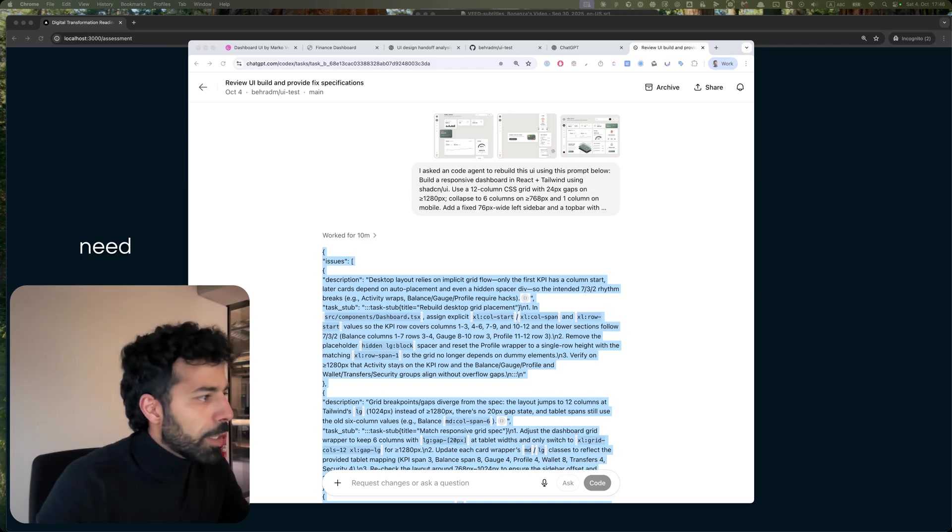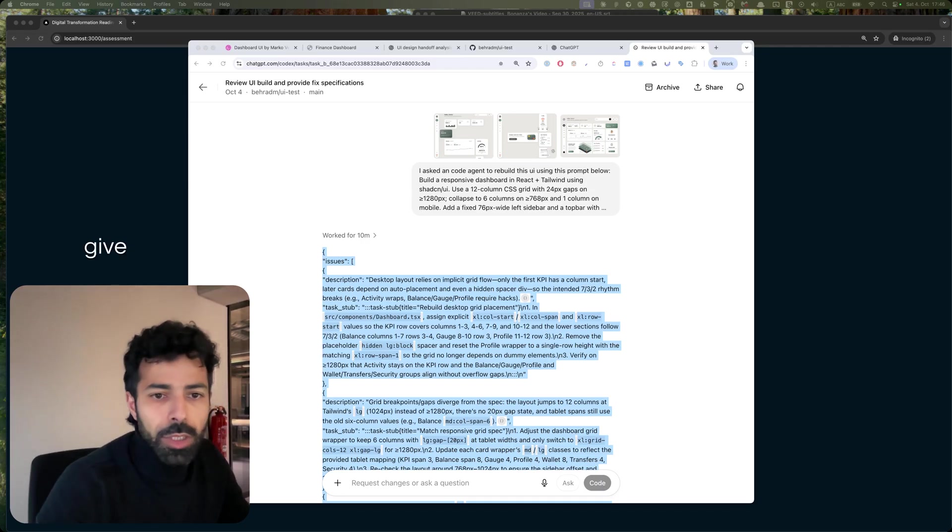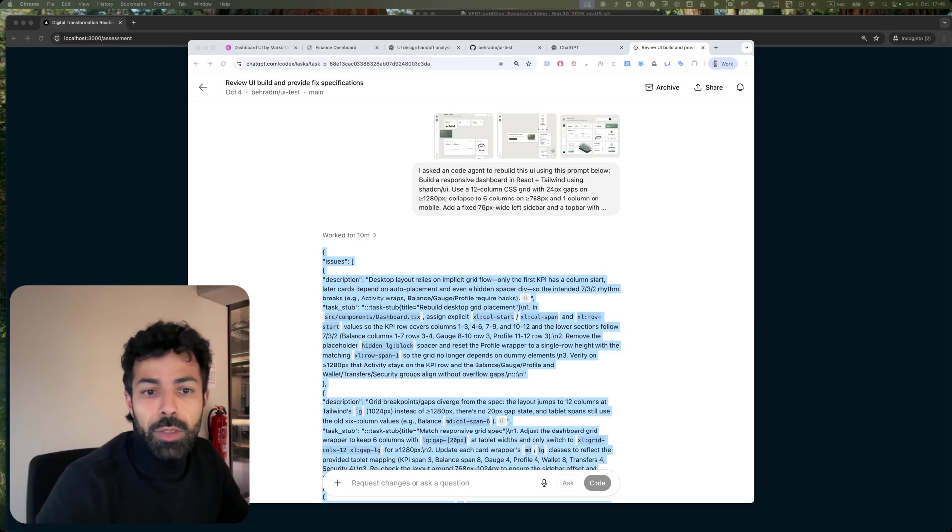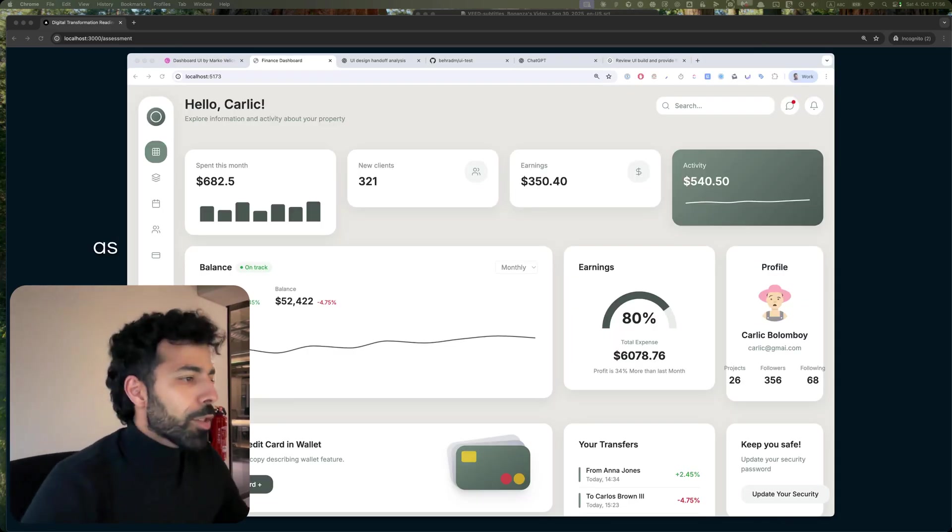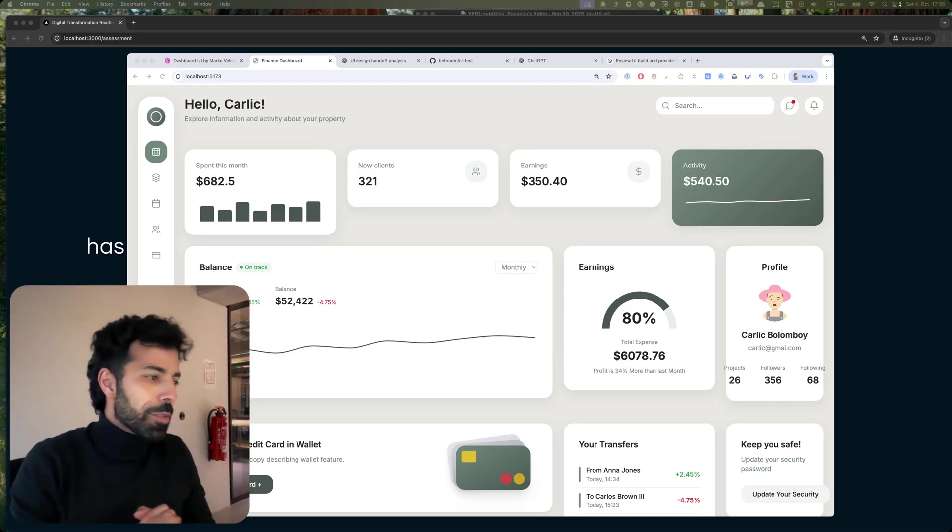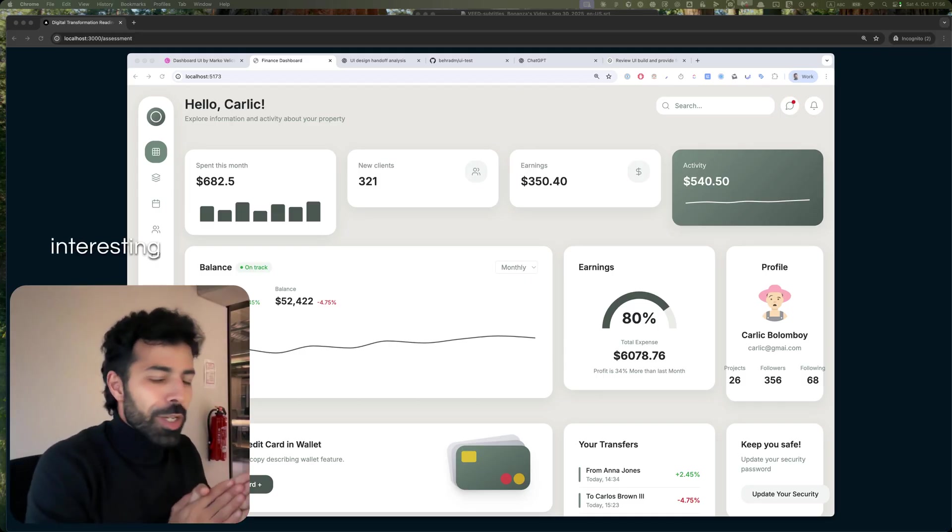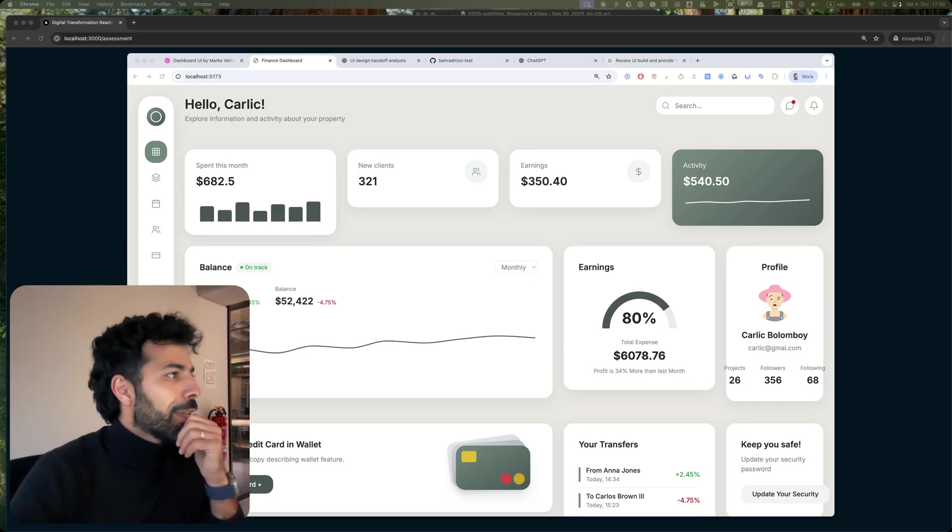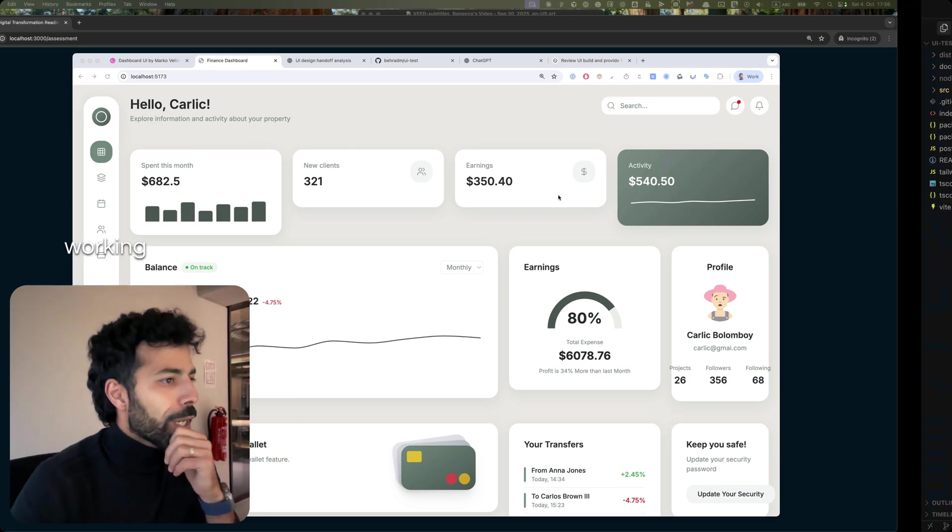It's ready, I'll give it to Claude Code and see what it does. As you can see, wow, this has been interesting really.